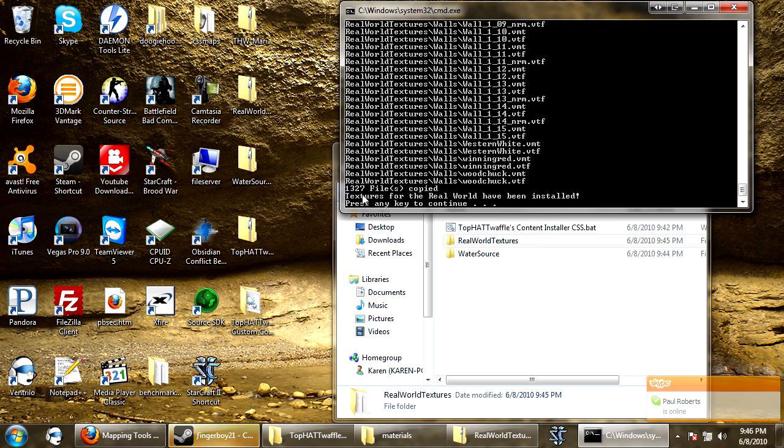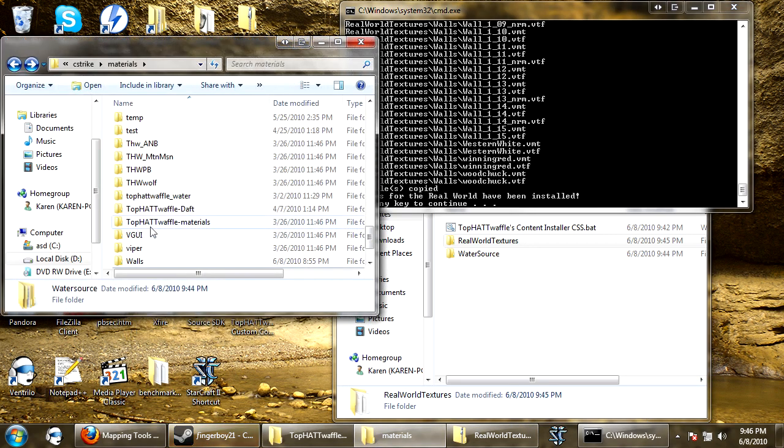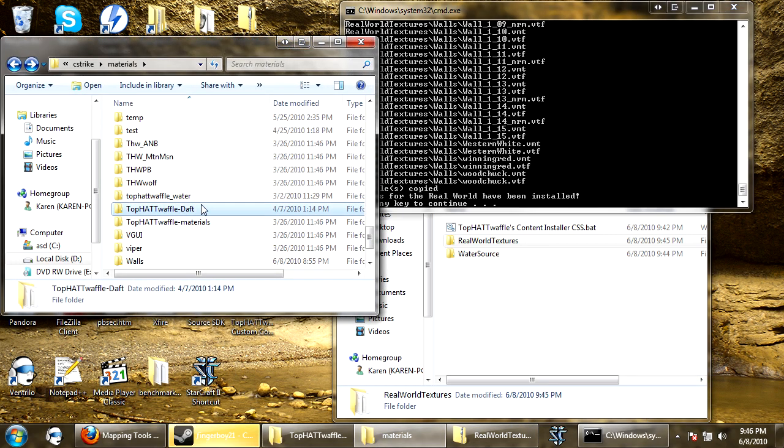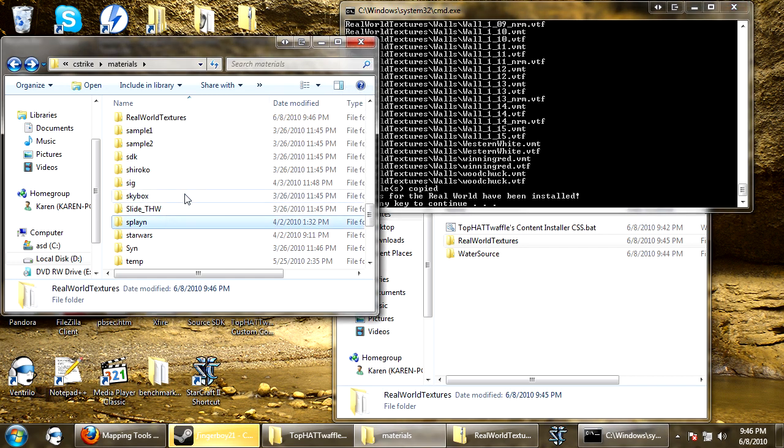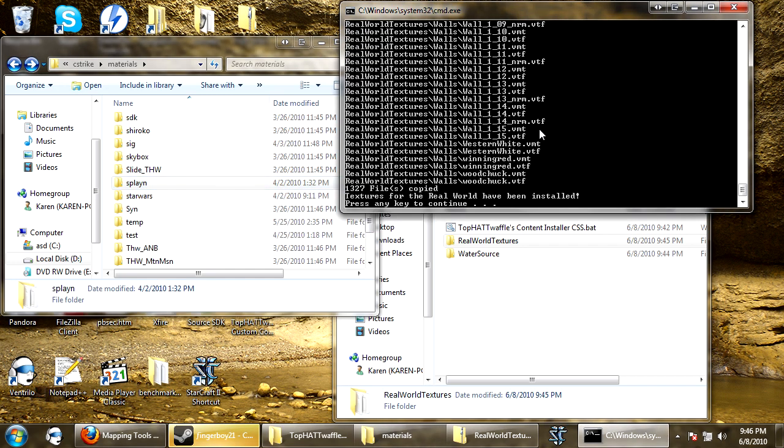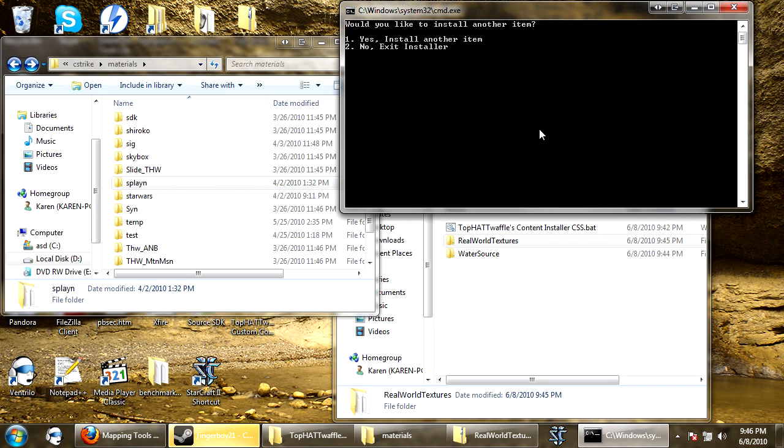And 1,327 files were copied. Now if we go to my materials folder, real world textures is now here. And the last one that I have is TopOfWaffles mario textures.